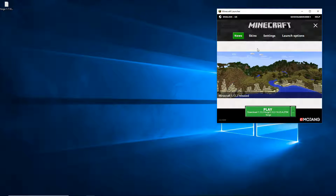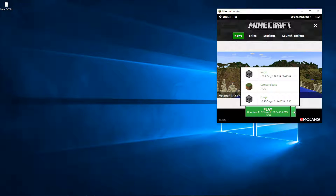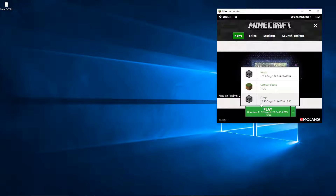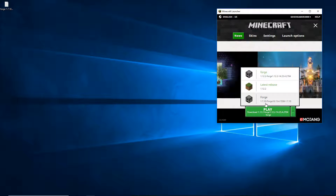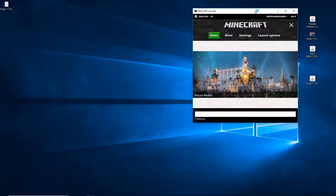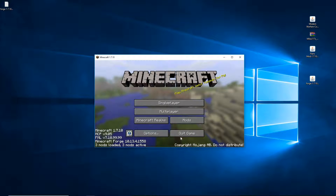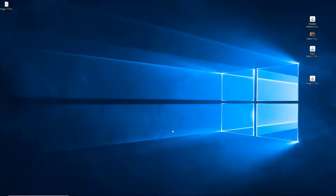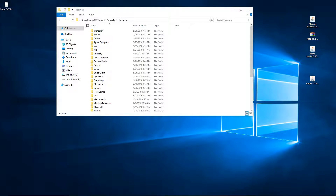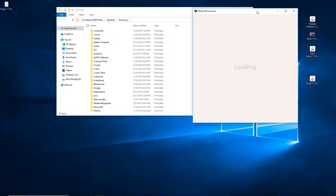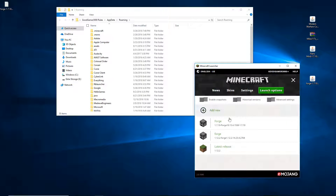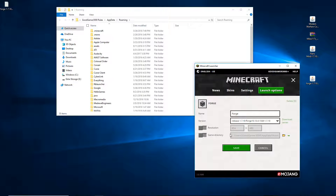Open up the Minecraft launcher. Go to Play, find Forge, and select the version you just installed — 1.7.10. Click Play and let it download everything. Once it's open, click Mods, make sure Forge is in there, click Done, and quit the game. Now go back to the Minecraft launcher and click Launch Options, then click Forge. Find Game Directory, click it, highlight all of it, and right-click copy.